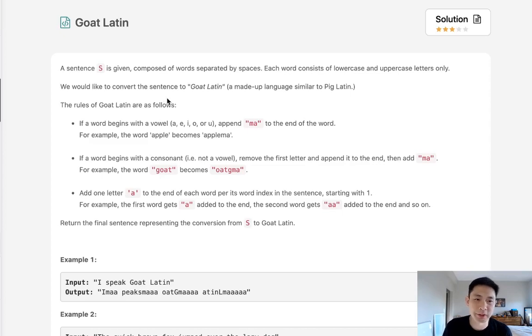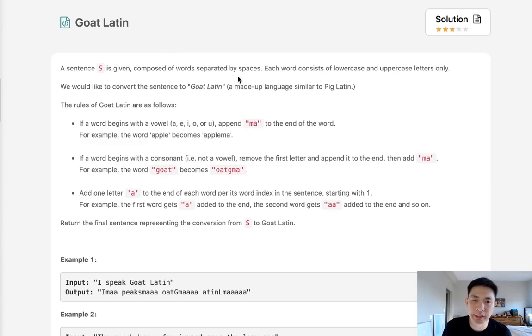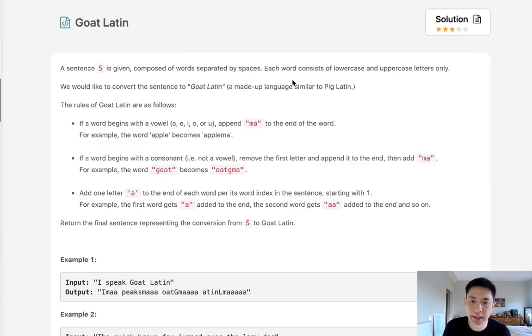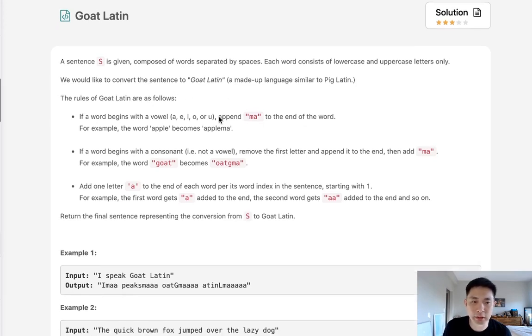Welcome to August Liko Challenge. Today's problem is Goat Latin. A sentence S is given composed of words separated by spaces. Each word consists of lowercase and uppercase letters. We would like to convert the sentence to Goat Latin.